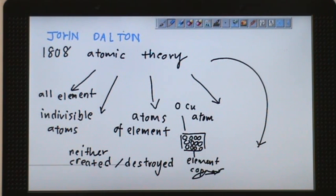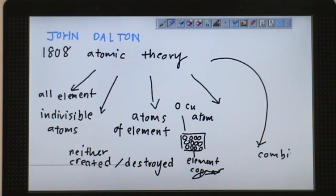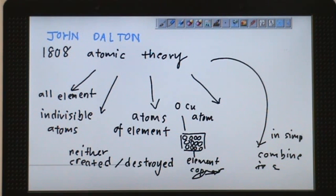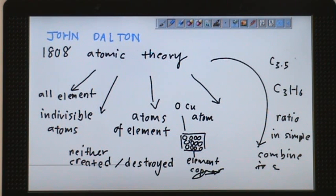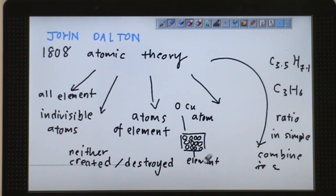Another part of his theory is that when atoms combine, they combine in simple ratios. For example, if they combine in 3 and 6, it will be exactly 3 and 6. You won't see a situation like 3.5 or 7.1 — they will always combine in the simplest ratio.